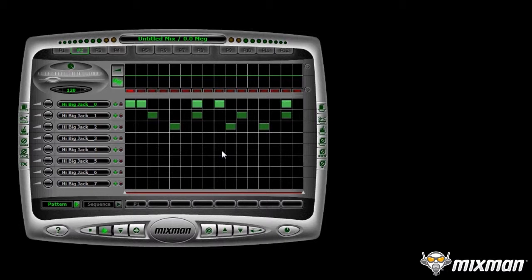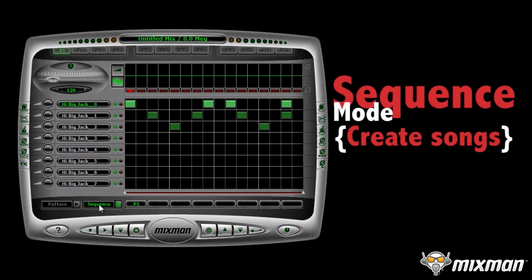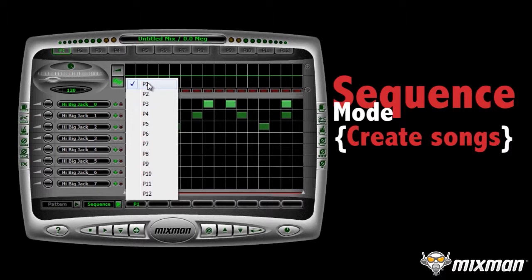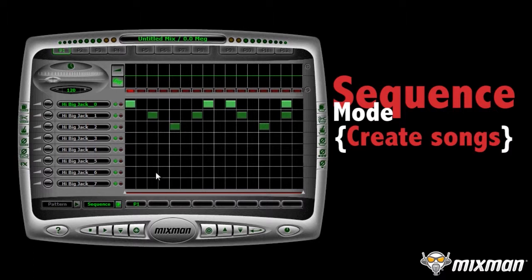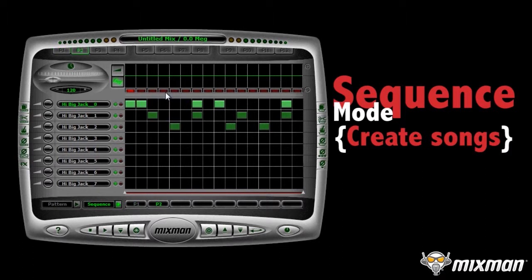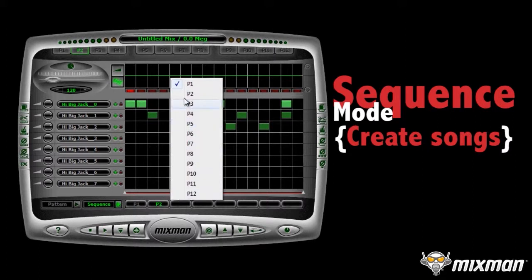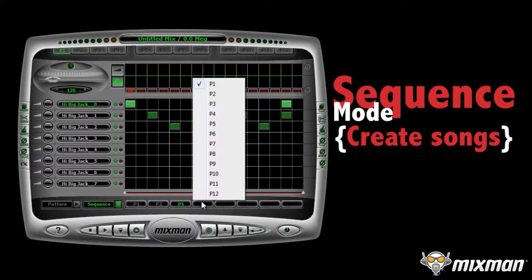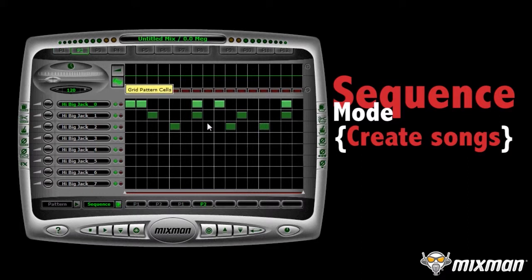Click the Sequence Selection Mode to change from Pattern Creation Mode to Sequence Mode. Right mouse click on the Sequence Row Slots. Load in Pattern 1 in Slot 1, Pattern 2 in Slot 2, Pattern 1 in Slot 3, and Pattern 2 in Slot 4. Press Play to hear it.